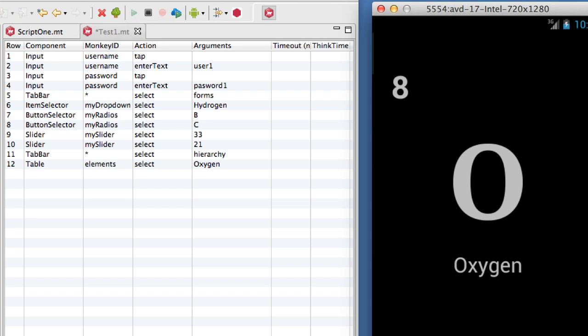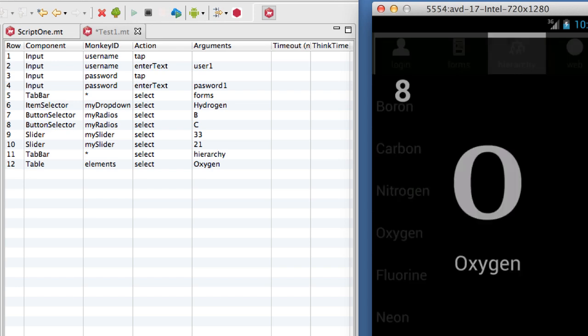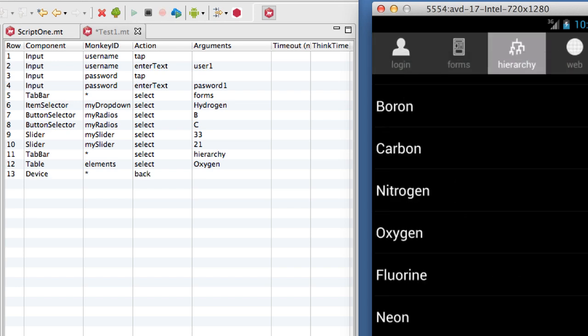High-level scripting makes Monkey Talk tests robust, readable, and maintainable, and scripts can even be easily composed from scratch without recording.